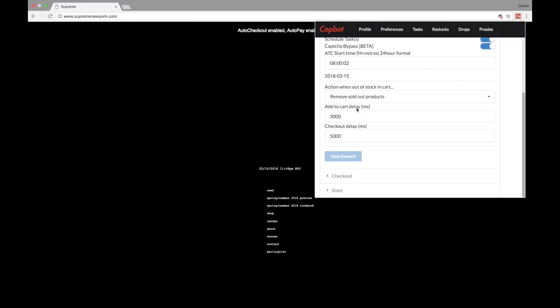Now this next part is really what I want to talk to you guys about — the Add to Cart Delay and Checkout Delay. Timing is everything. What we recommend is displayed here: the Add to Cart Delay is at 3,000 milliseconds and the Checkout Delay is at 5,000 milliseconds. You can change these and play around with them, but going shorter gives you a higher chance of being detected by Supreme. Make sure you have these settings set to what we recommend for the best chance of being able to cop.